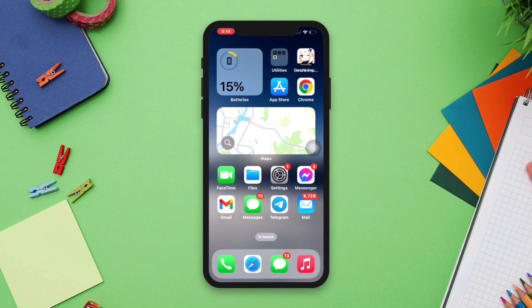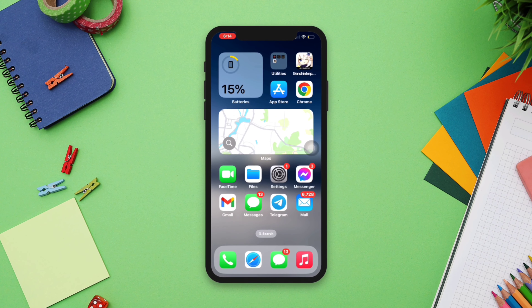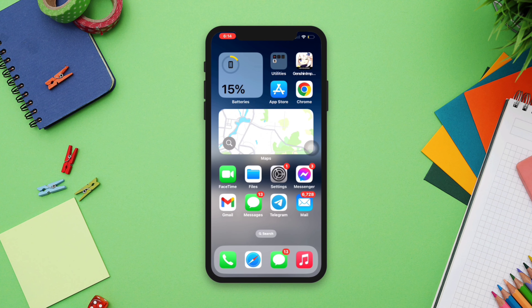You may need to contact Apple Support or take your iPhone to an authorized service center for repair. Thanks for watching.